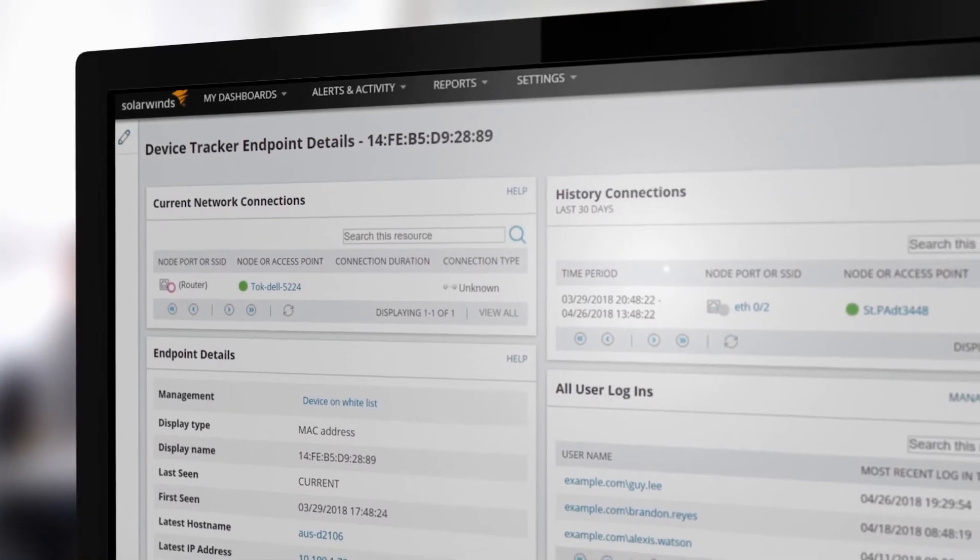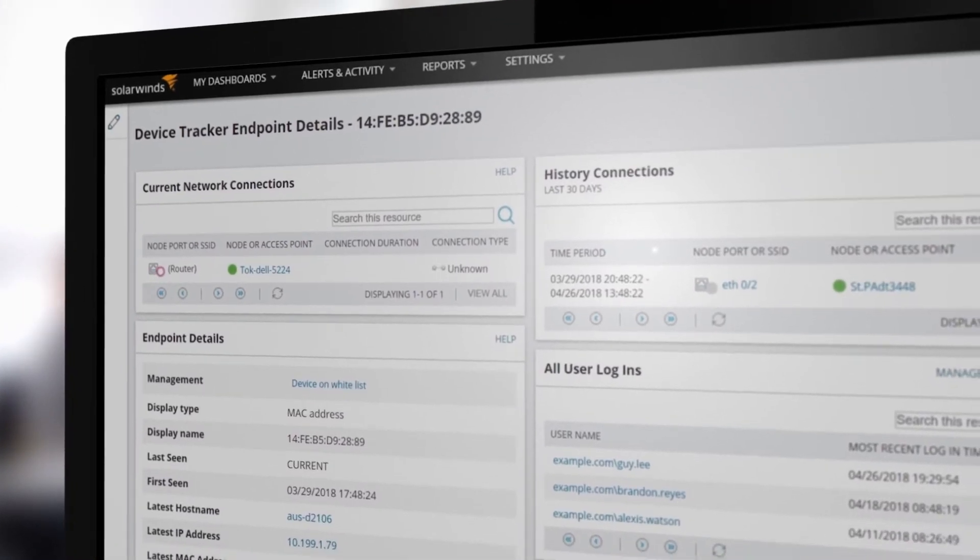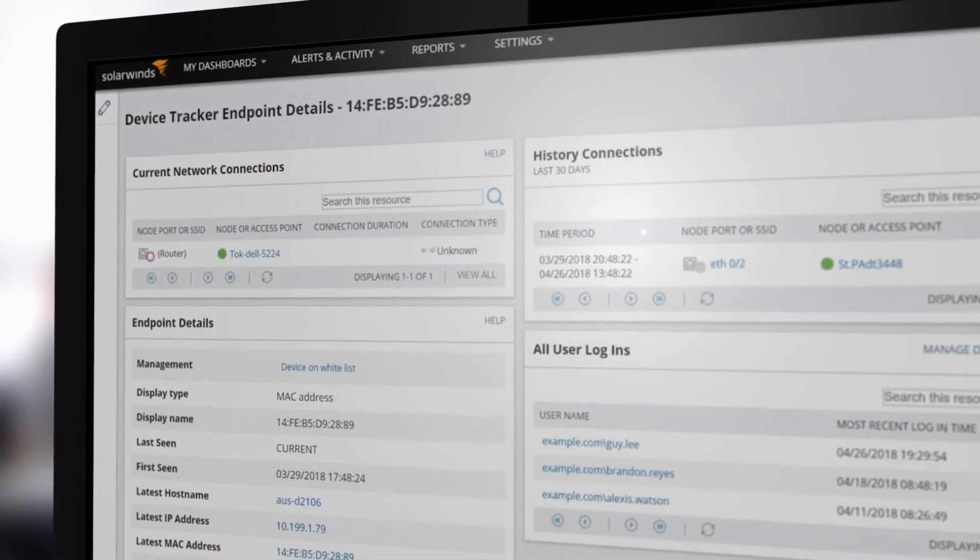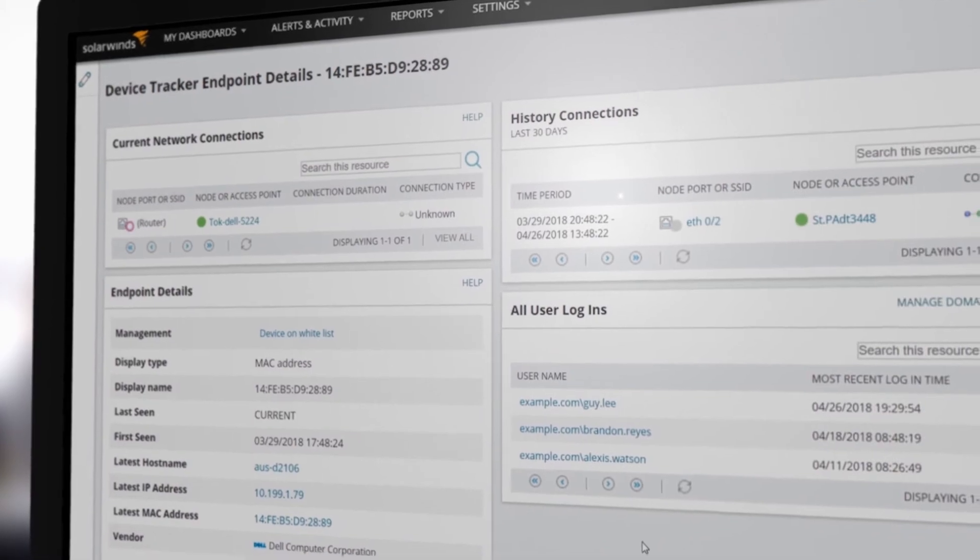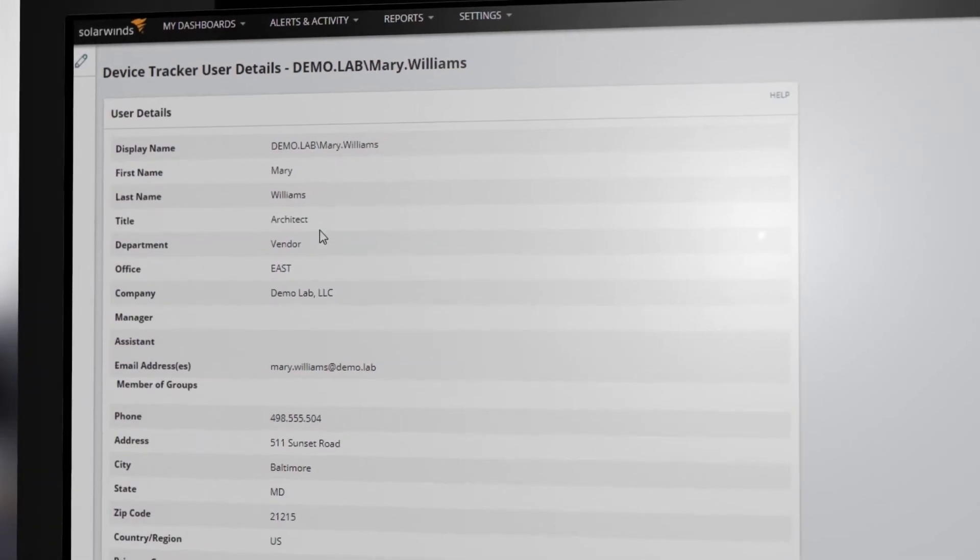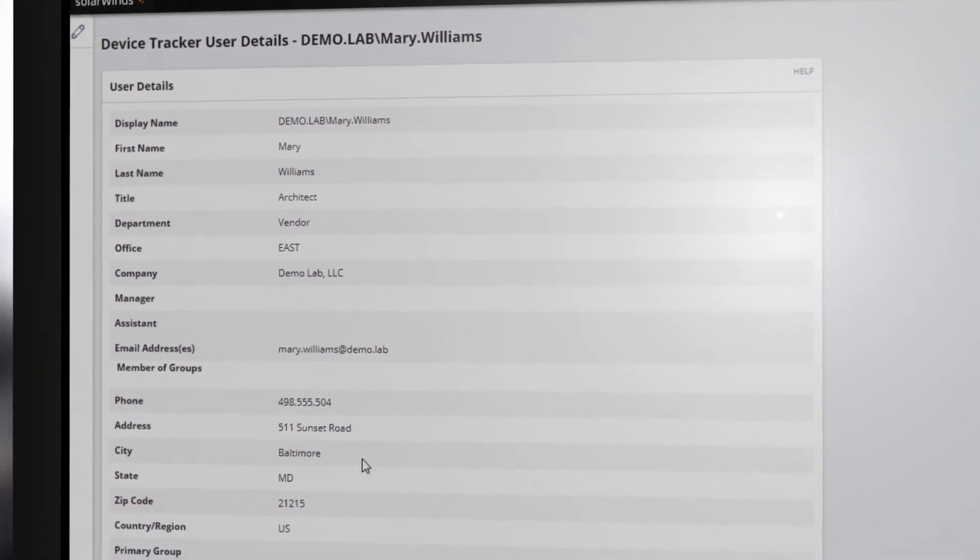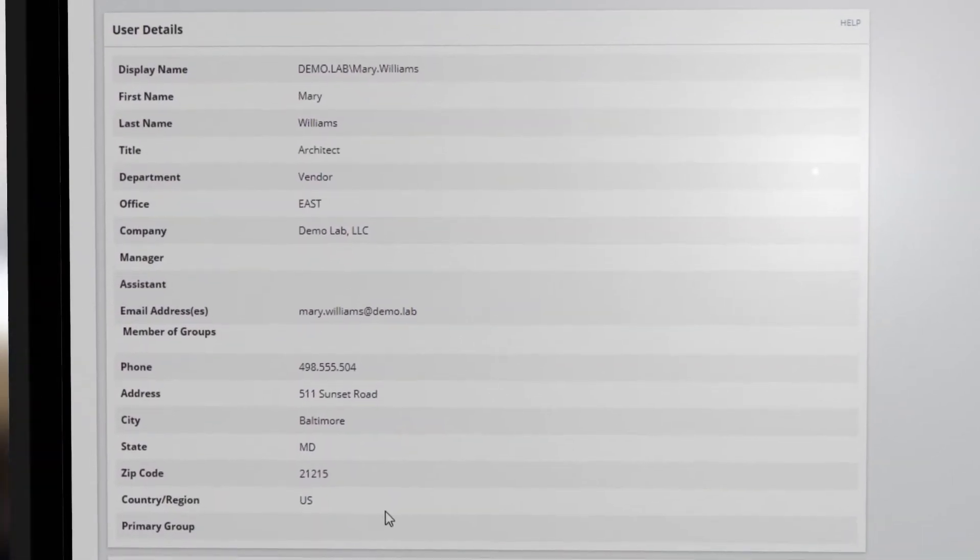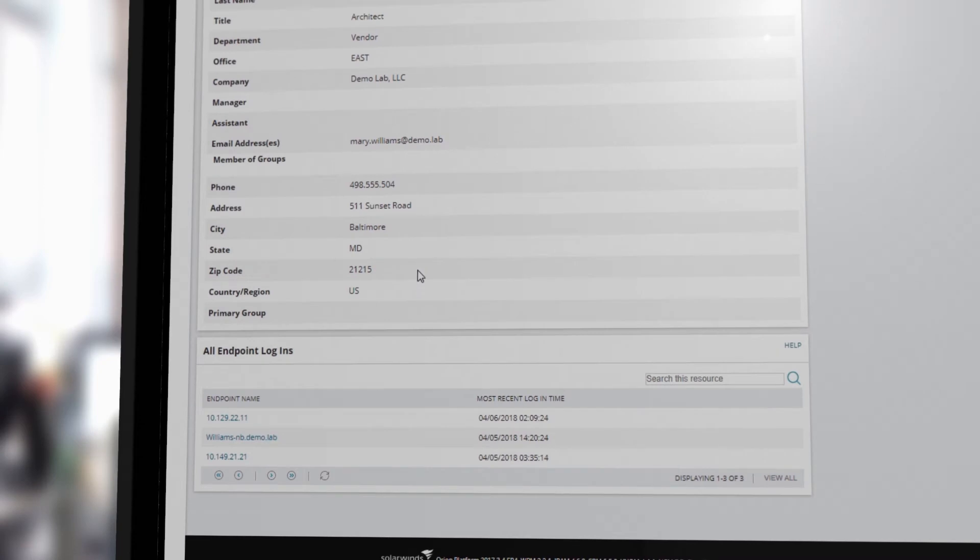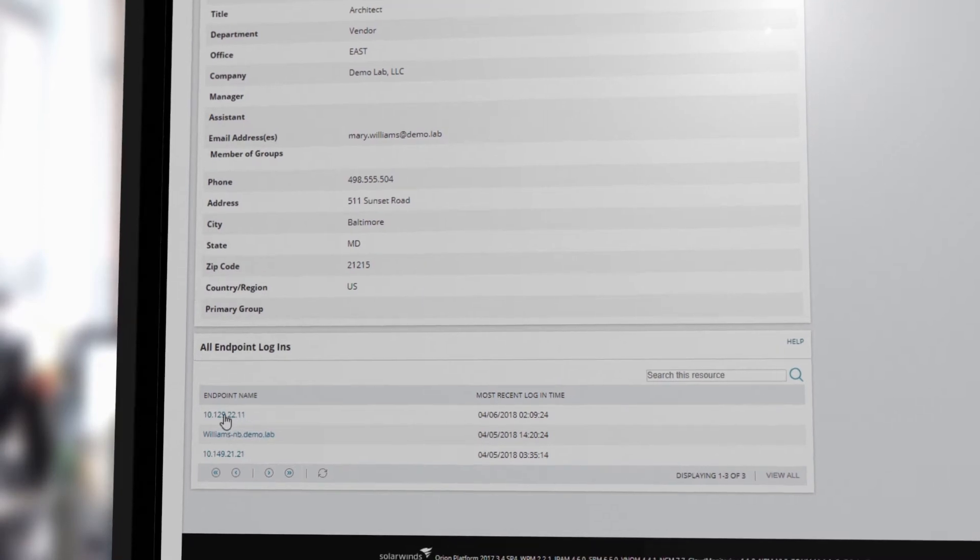Gain endpoint details and troubleshoot incidents with device connection and user login history. Gather user details and reveal all endpoint logins, specifically name and most recent login time.